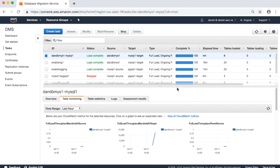This usually shows full load and replication task metrics. For instance, CDC latency source and CDC latency target shows the latency in replication tasks. Full load throughput bandwidth target values show network bandwidth during full load. Here are details on each of the metrics.